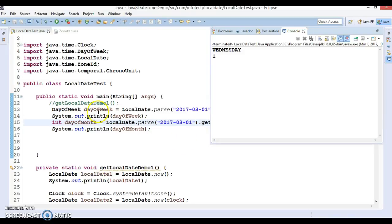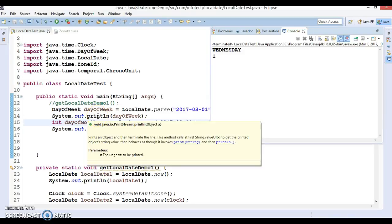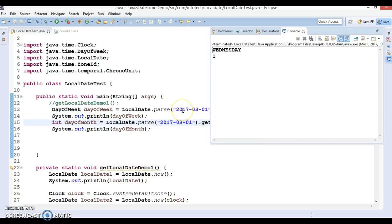In the following two code examples, we parse today's date and get the day of the week and the day of the month respectively. Note the return values — the first is an object representing the day of the week, while the second is an int representing the ordinal of the month.